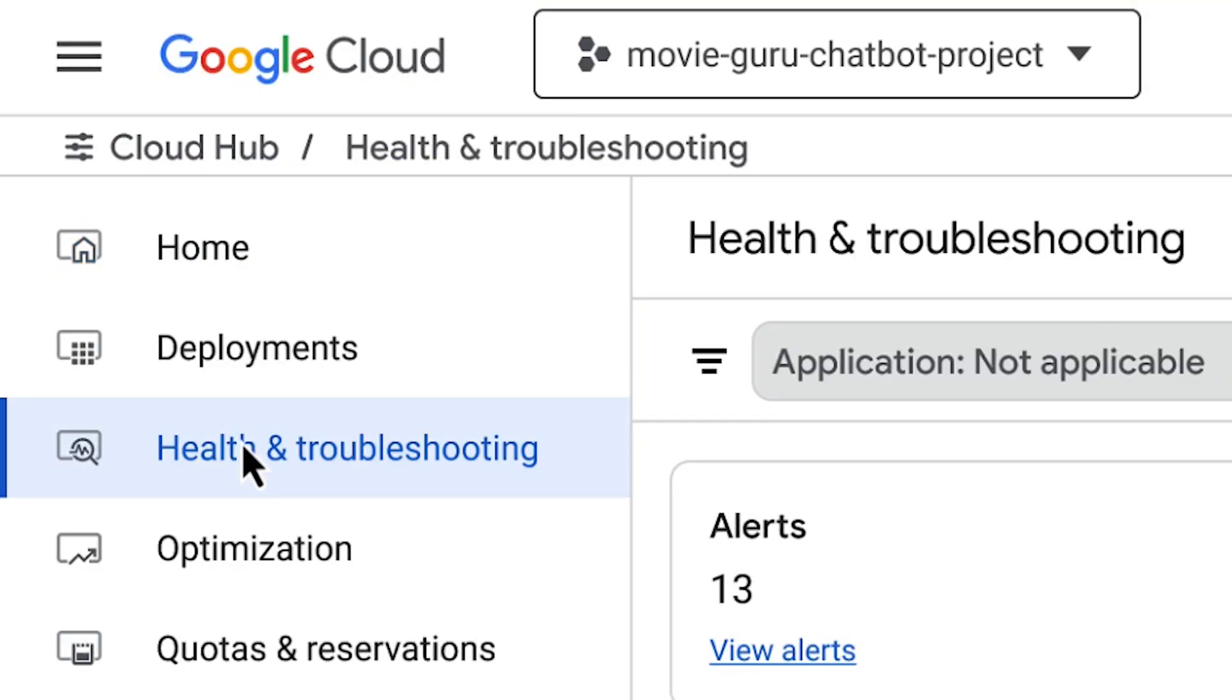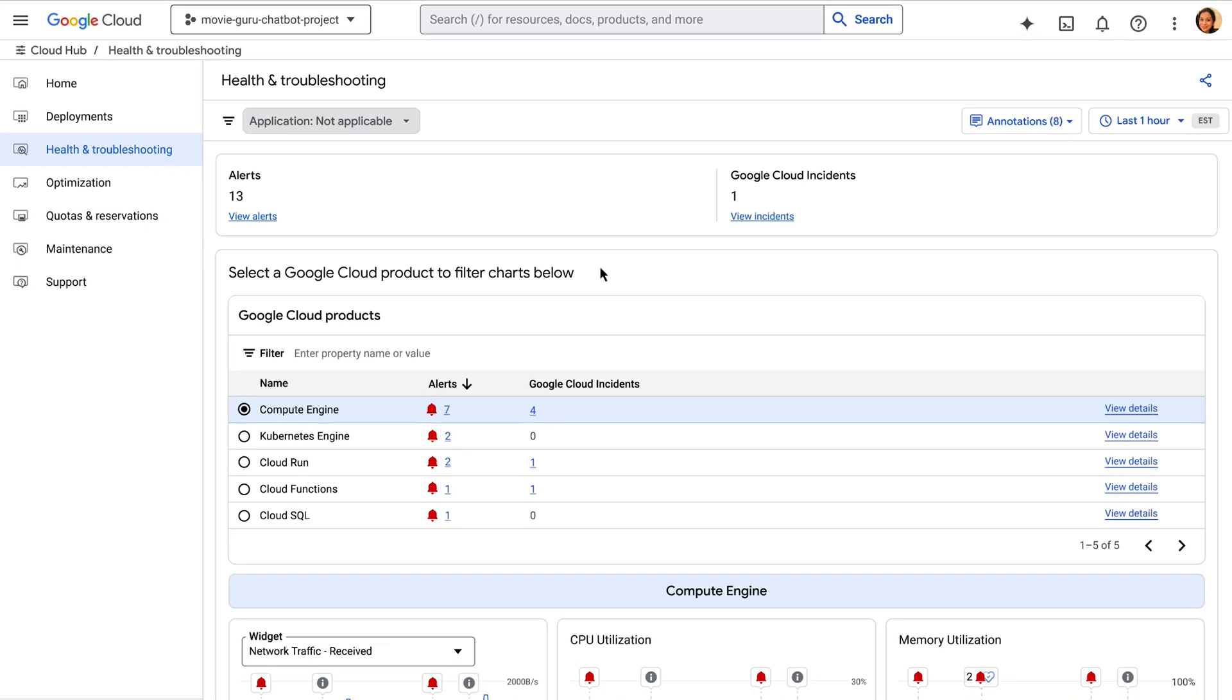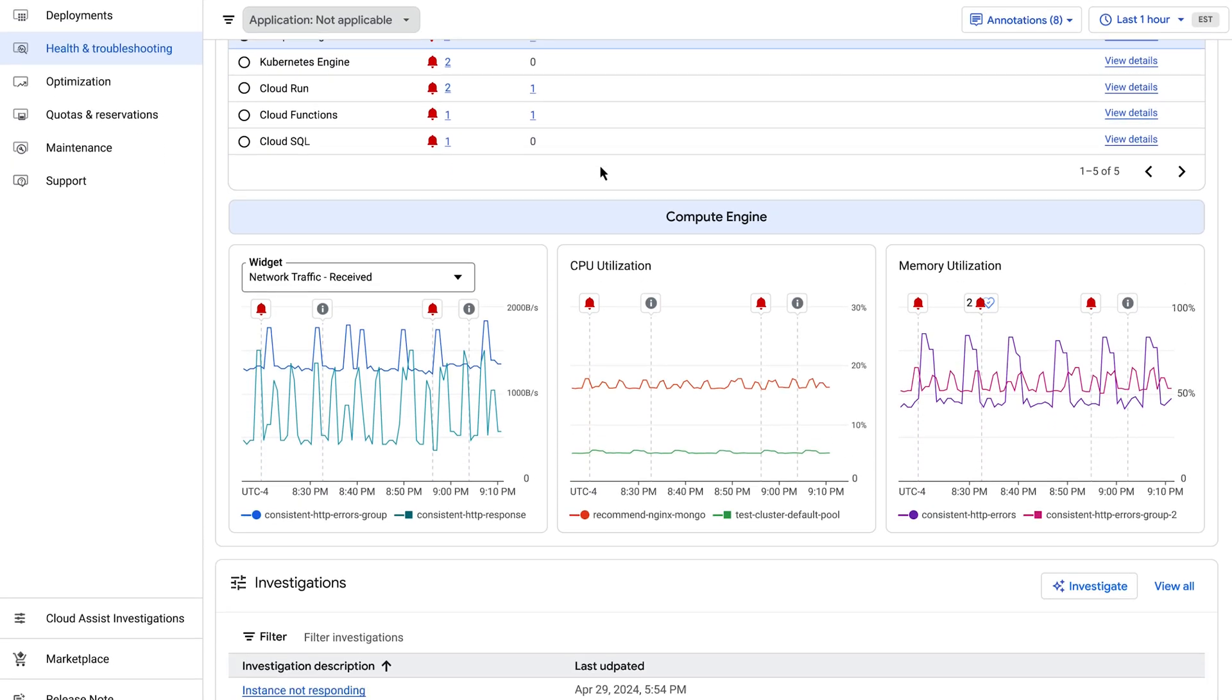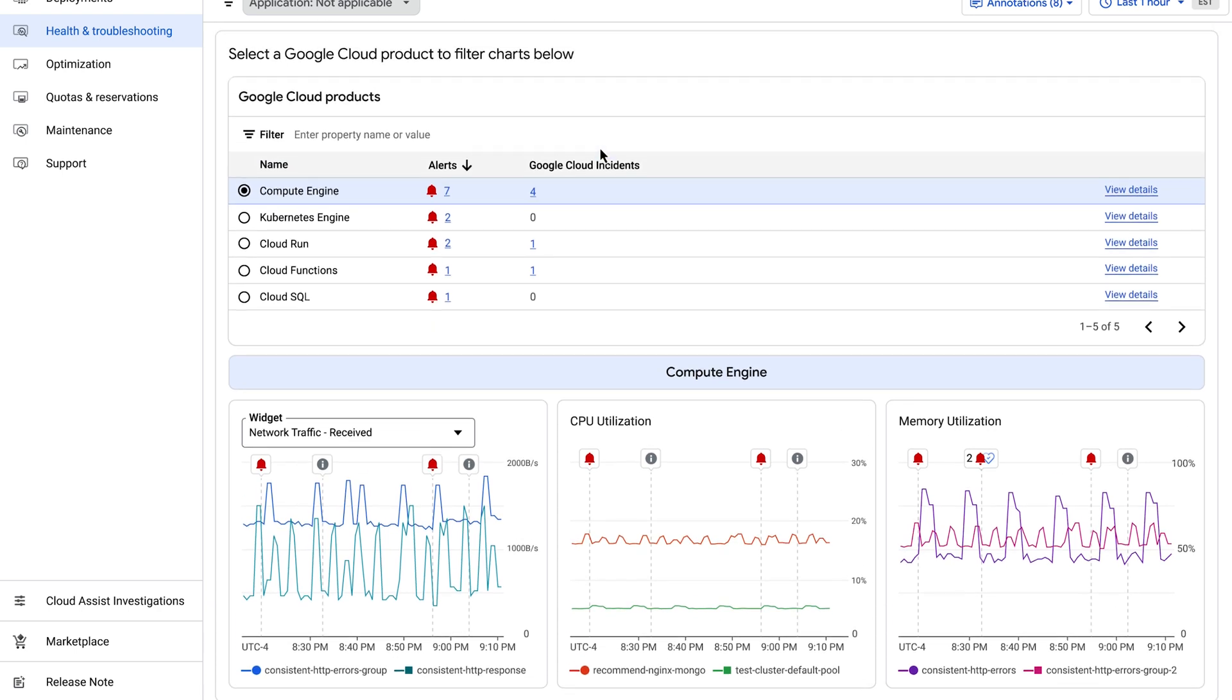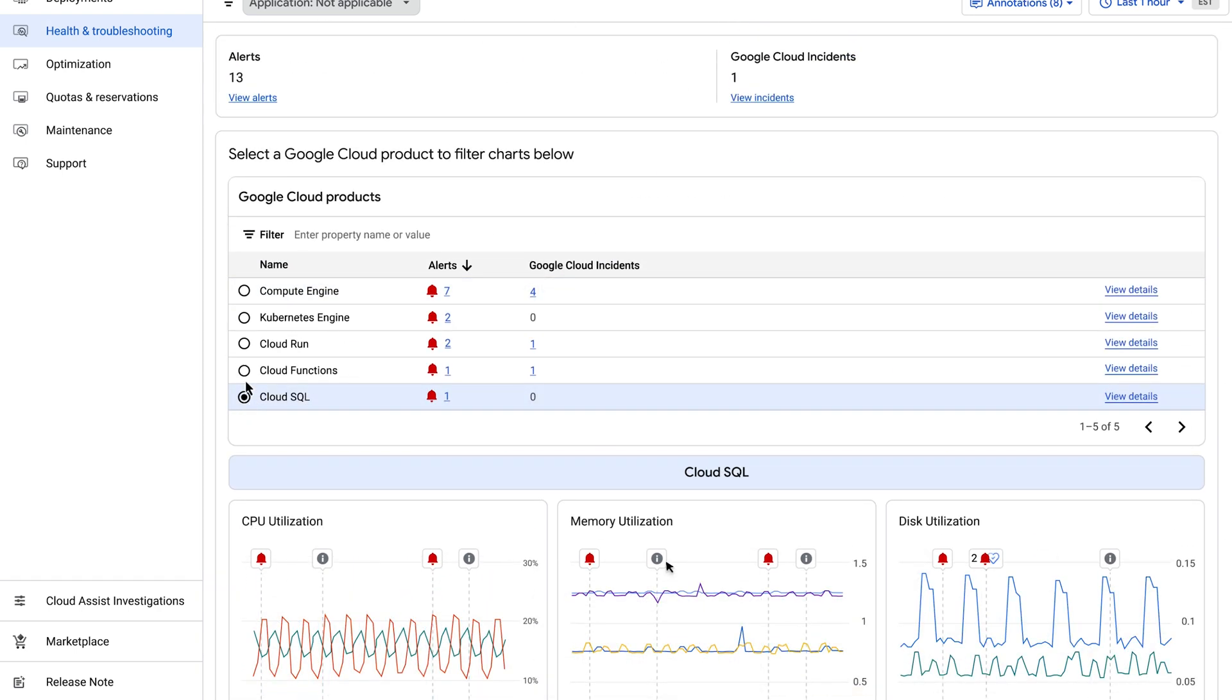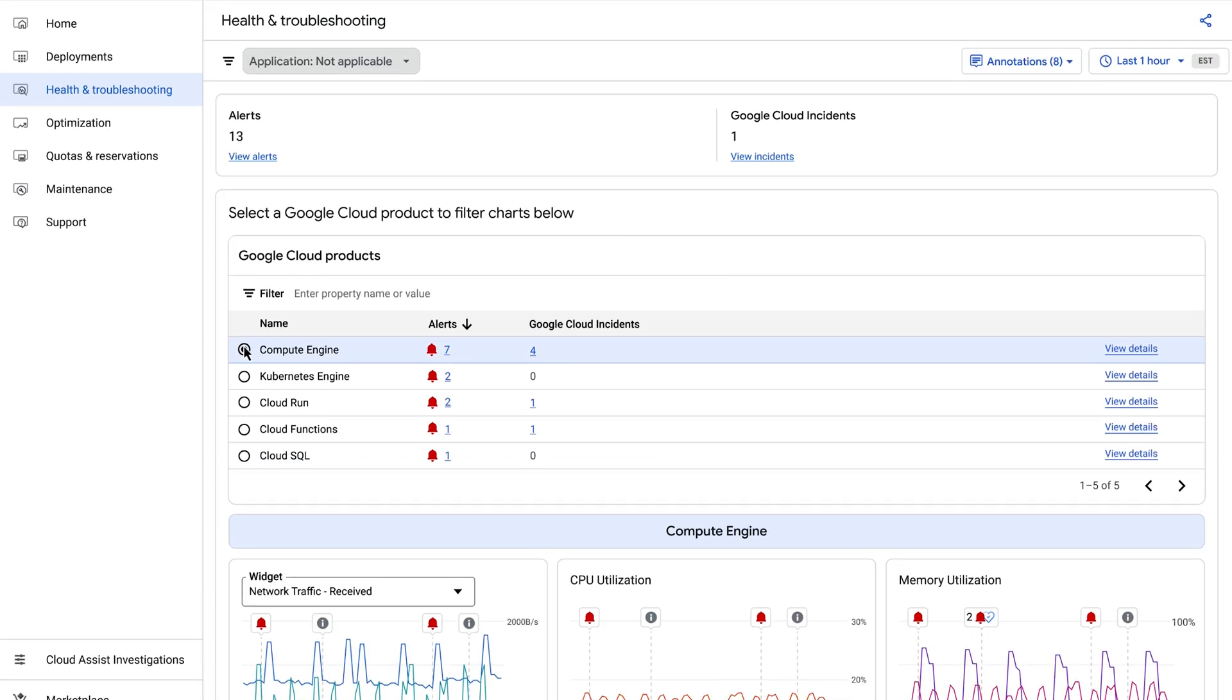This board is crucial for reducing downtime. This is where you will see any active incidents impacting products. You get alerts, detailed charts with event annotations, and a list of open investigations, all in one place.